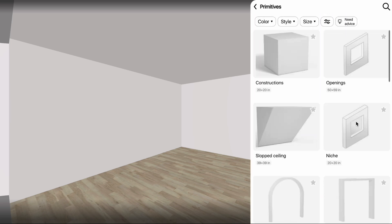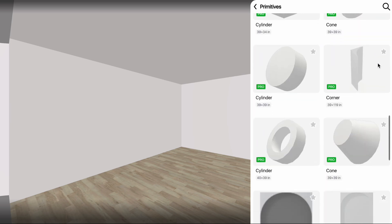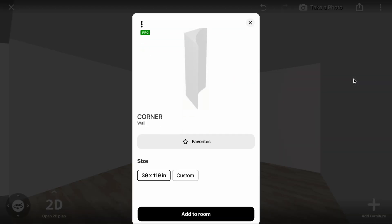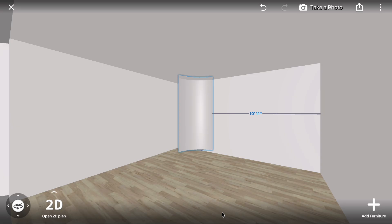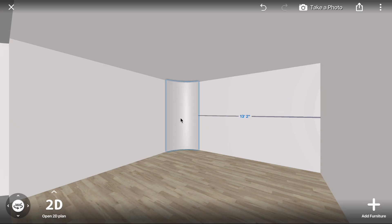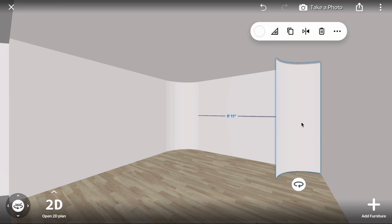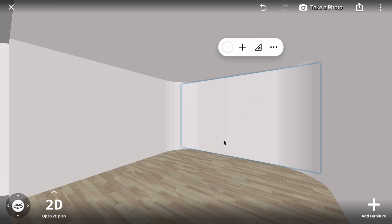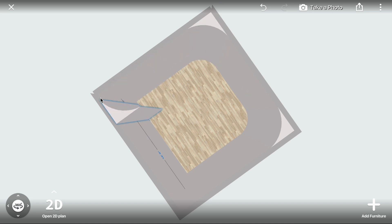Find the corner item in the gallery and add it to the room. Place it in one of the corners. Click the item and select the Copy icon, then click the Flip icon to place the item in the opposite corner. Copy additional round corner primitives and place them correctly.